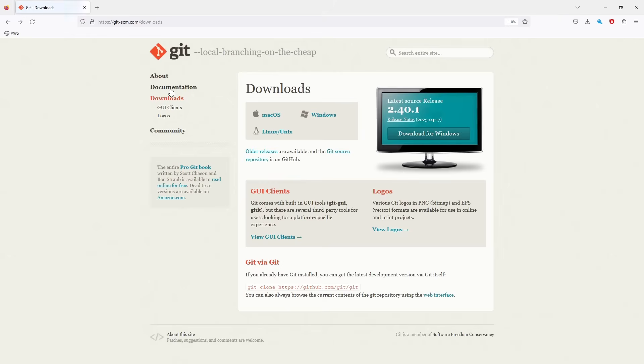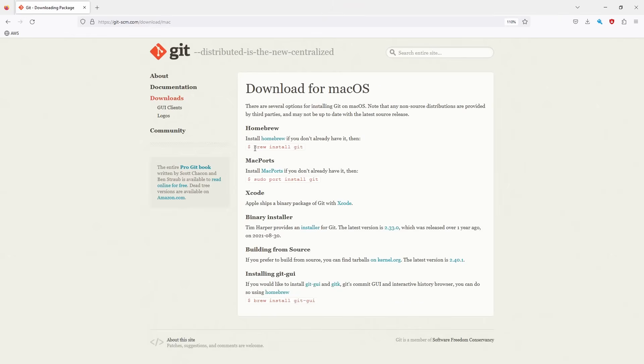If you have Mac, it's very simple. Basically, it's brew install git. Or if you have Mac port, it's sudo port install git.